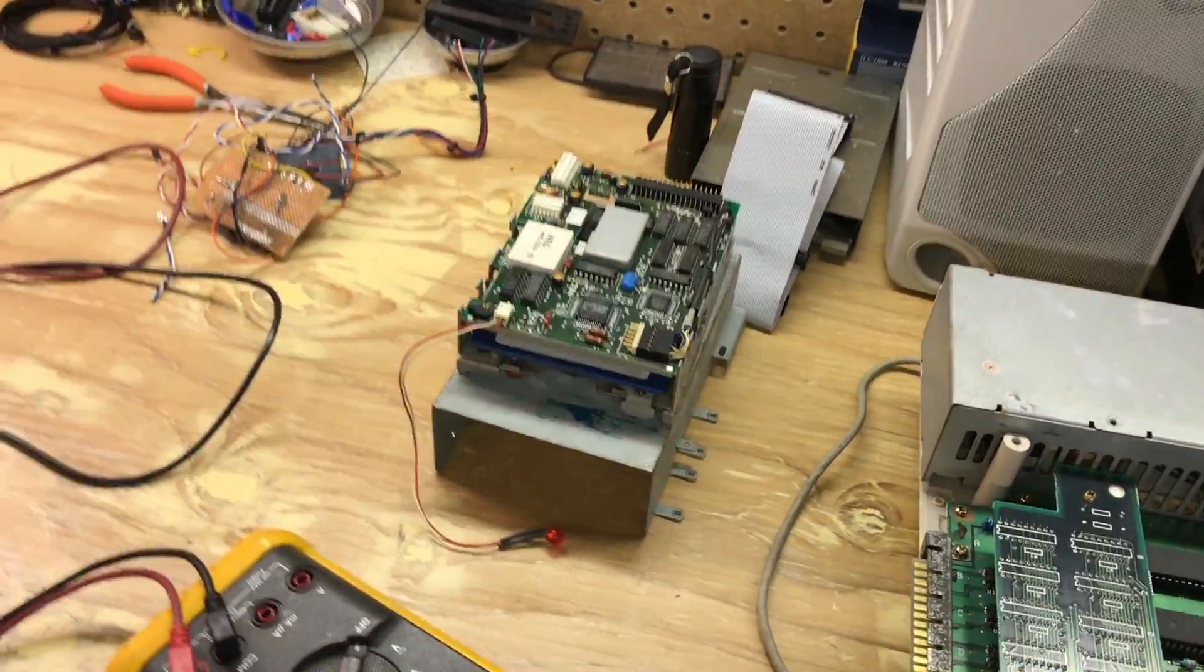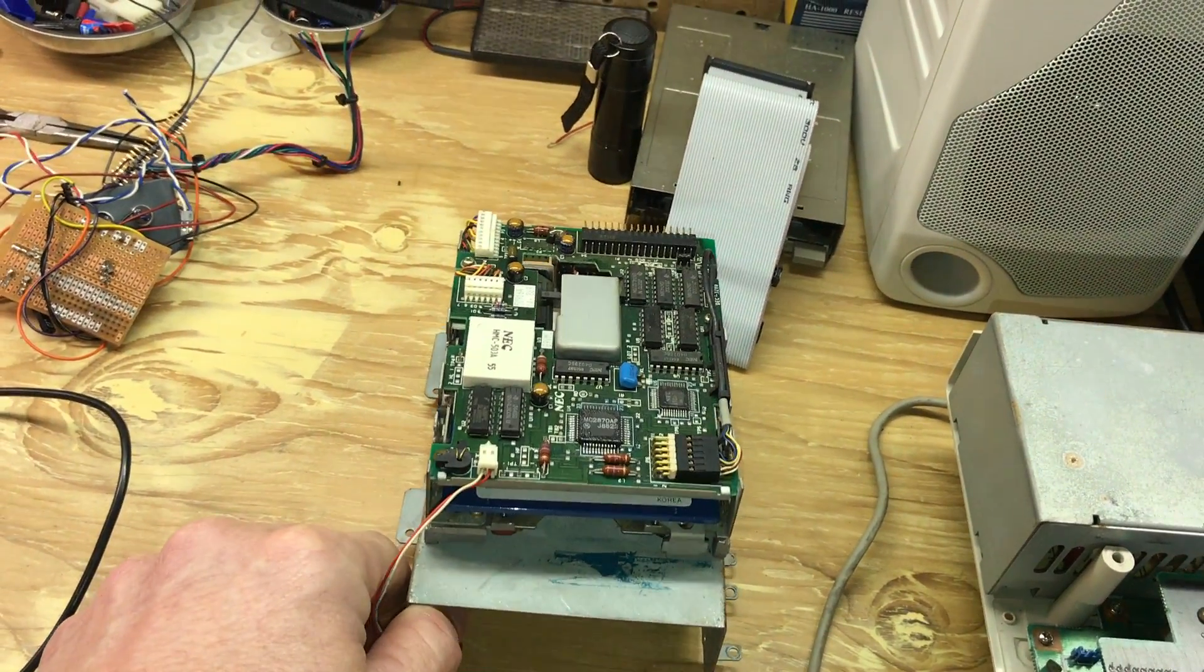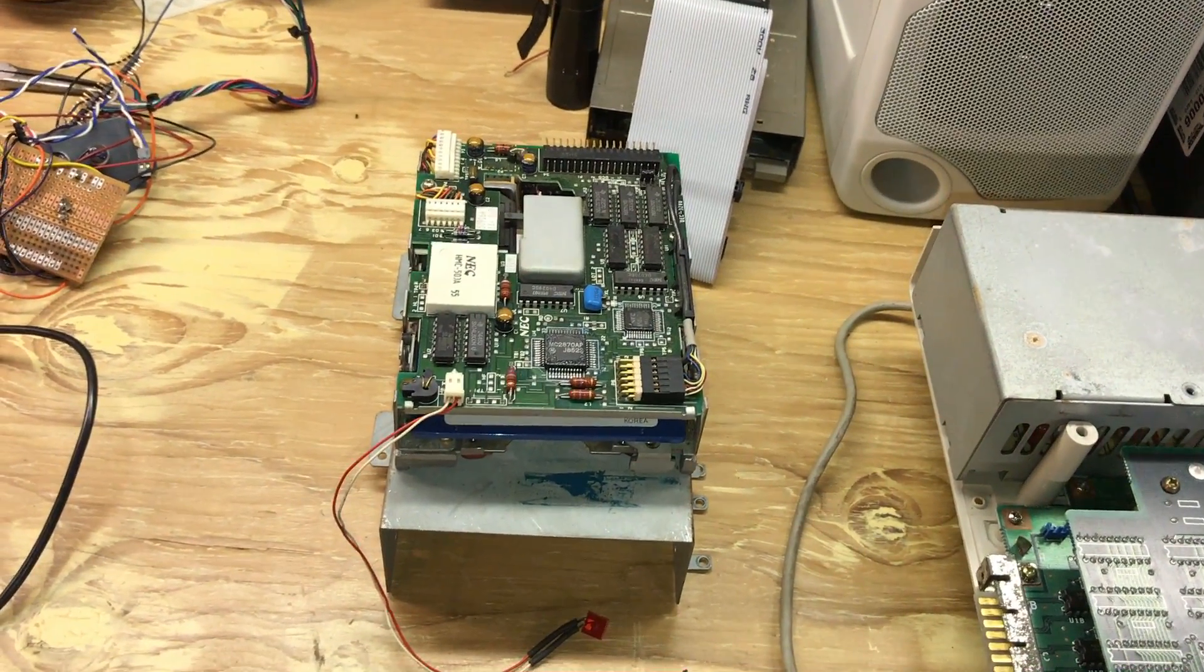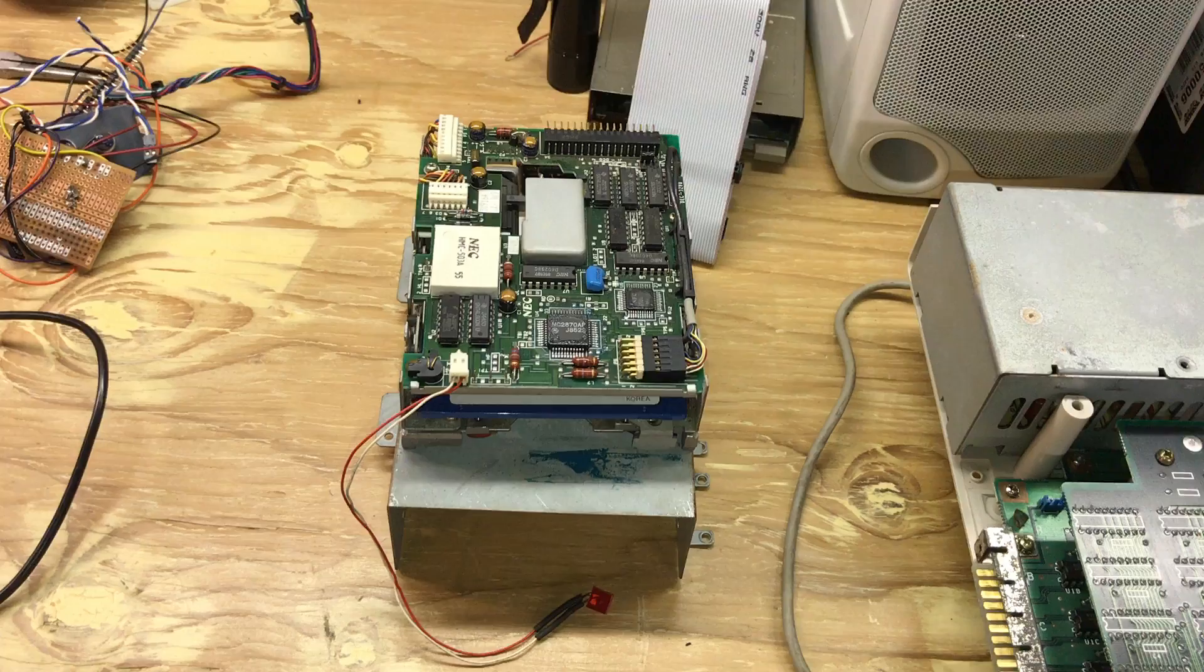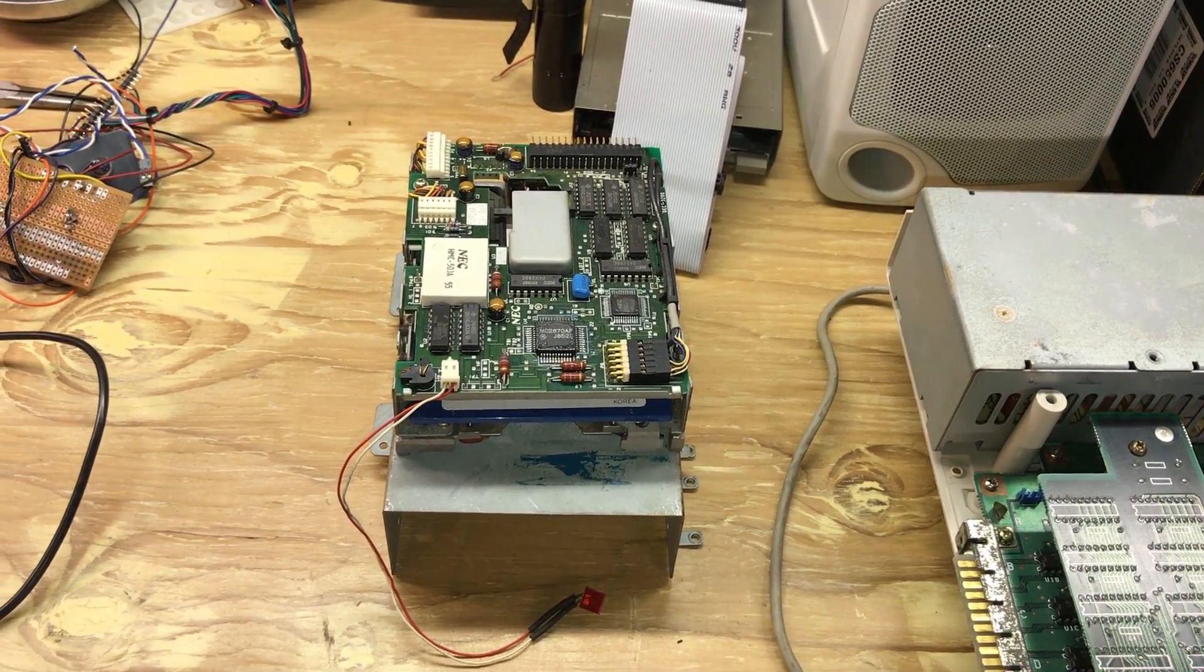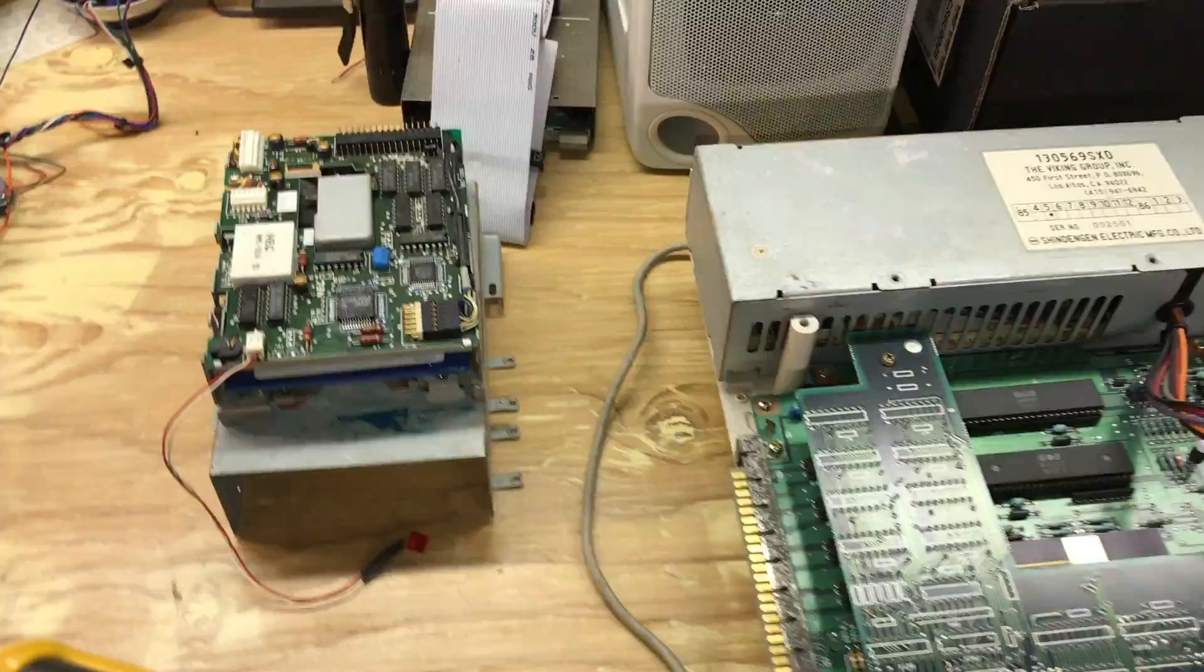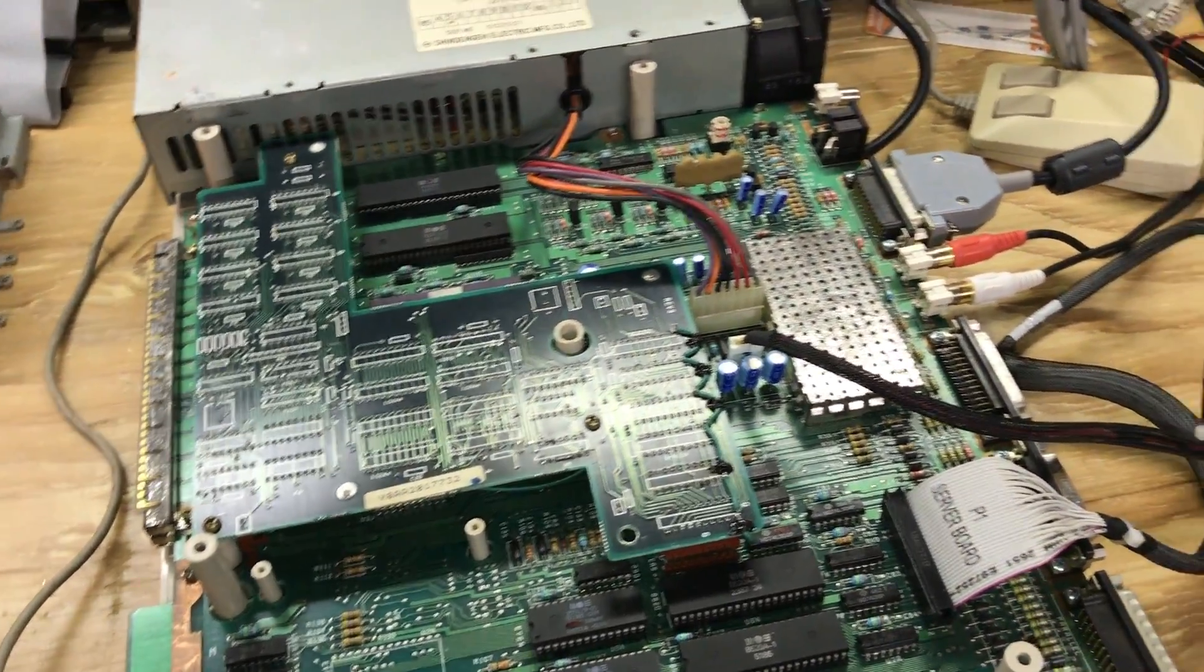When I had the original floppy hooked up, it appeared to function like it should. It comes on, the kickstart screen would come up, you'd hear it click and everything. So in an attempt to try to figure out what's going on...